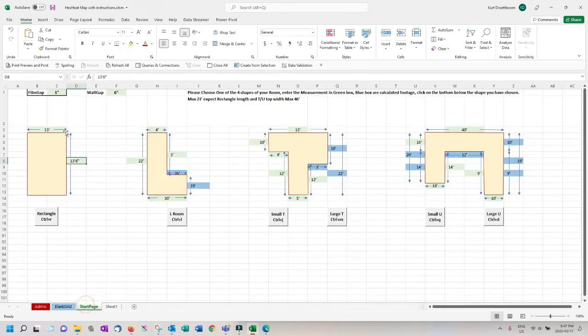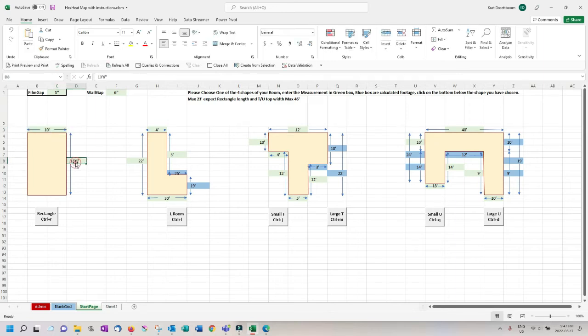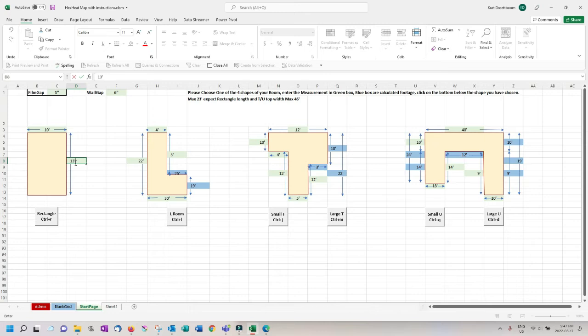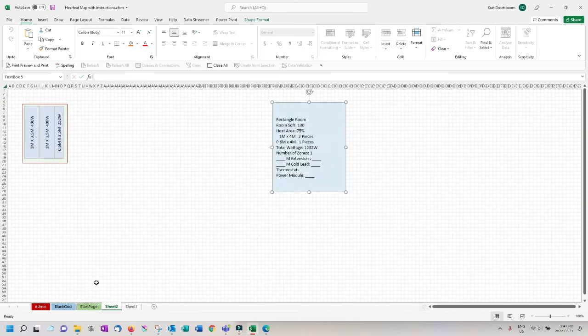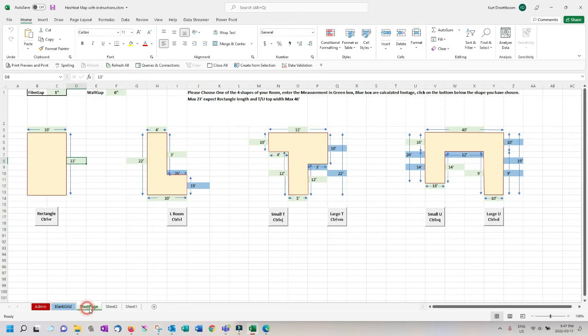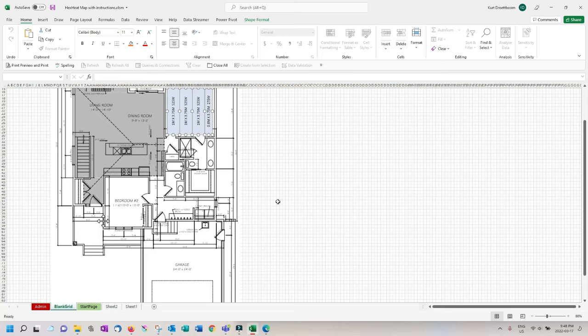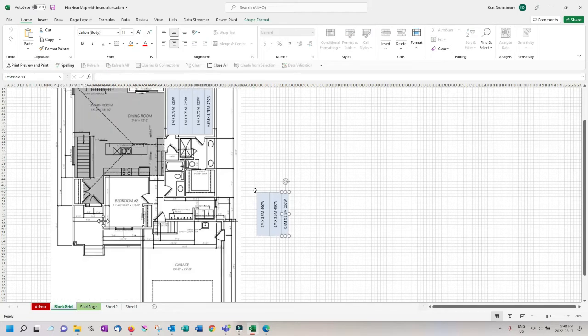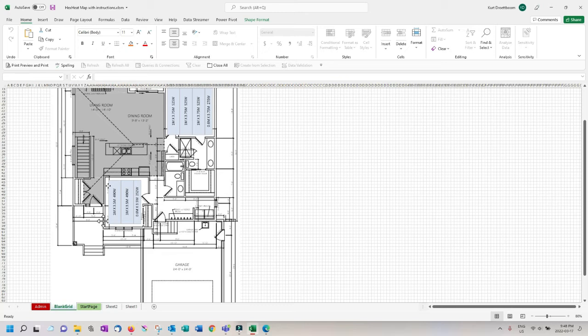Now let's do the next bedroom that is 10 feet by 13 feet. Back to the start page, enter these new dimensions. Back to the grid page and press control R, select these films and move them into position. You can see the scale matches.